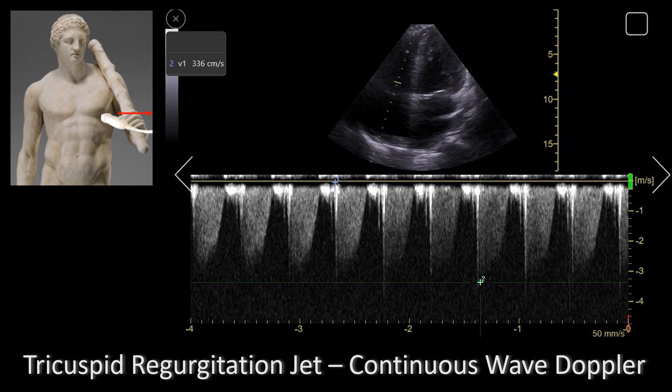Adequate signals are the ones that have well-defined borders. The only thing you have left to do is measure it. You take the pointer and you measure the velocity at the peak. In this case, we measure it to be 336 centimeters per second, or 3.36 meters per second.